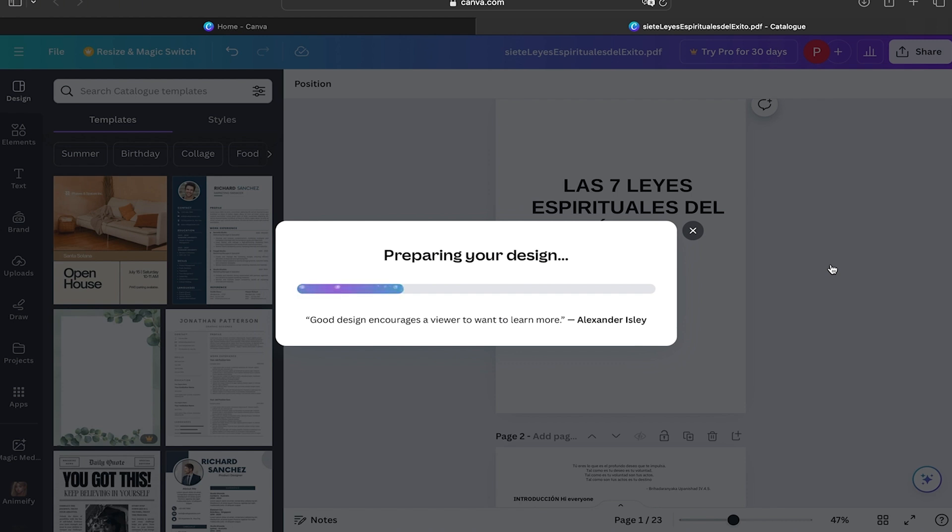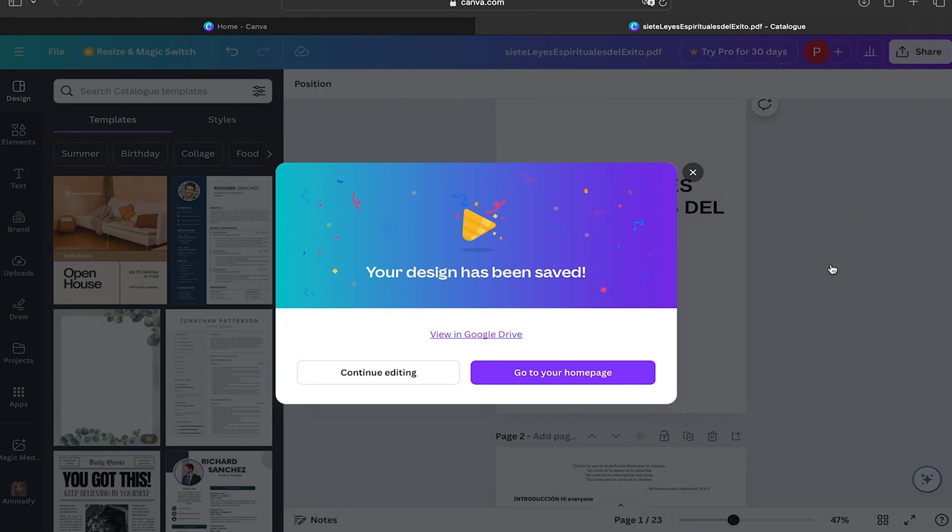Saving your Canva designs to your Google Drive account is really good because it's going to help you to have better access from any device. It's also going to help you with the security of your files, and it's really easy to share.